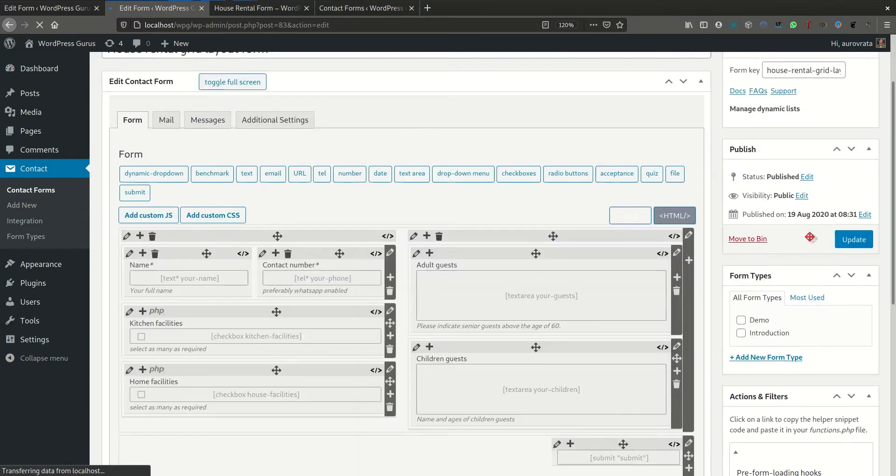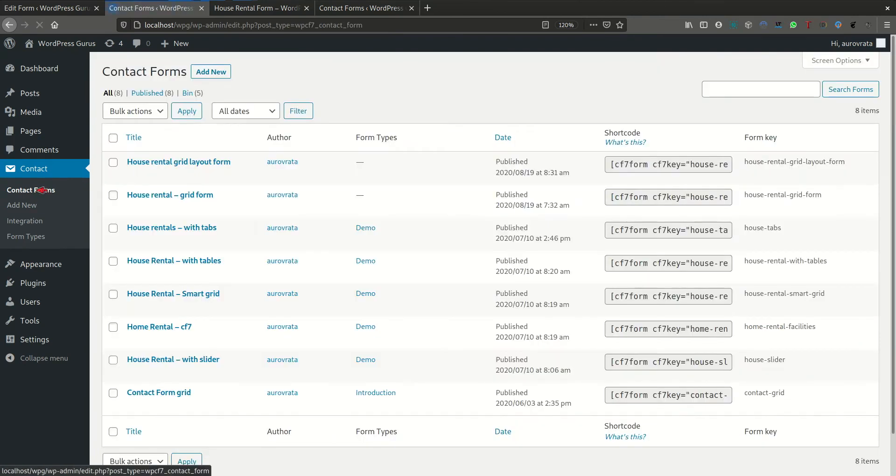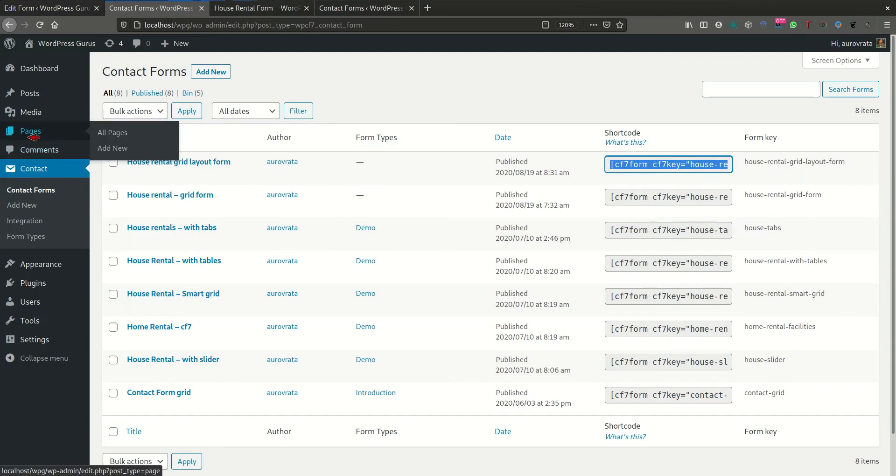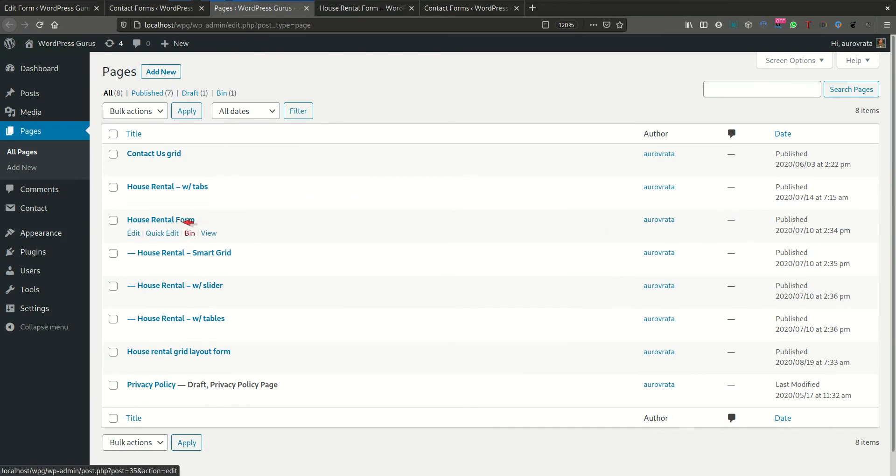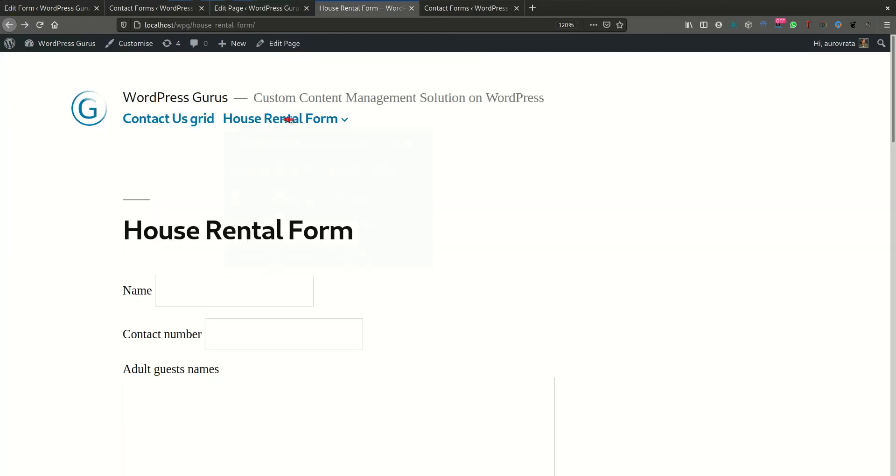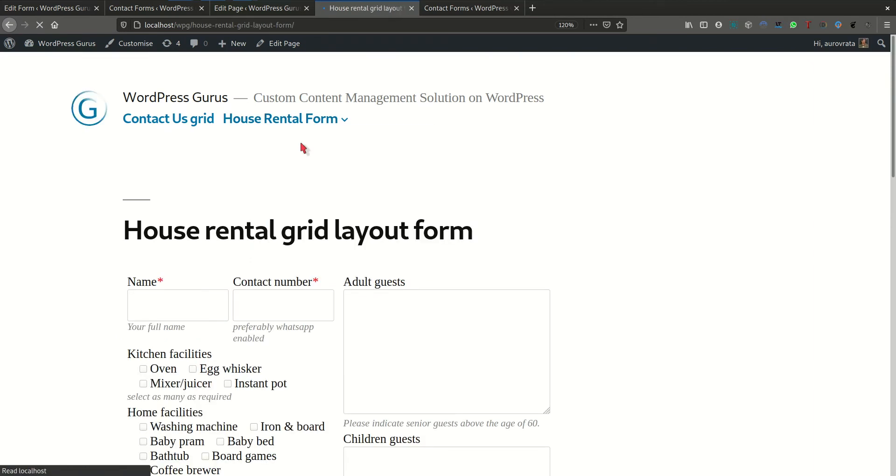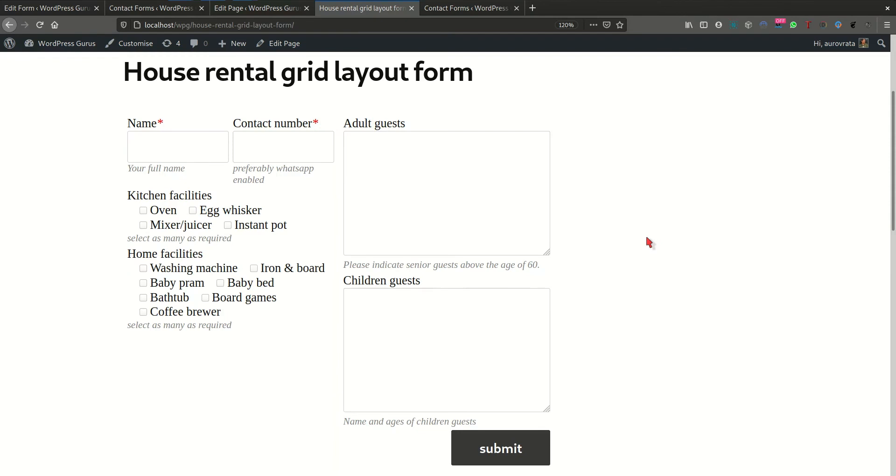So here we are. Okay. And we need to add this to a page. So let's do this. And I've already got a page with, I was trying to form. I was trying to upgrade layout form. Yeah. That's the one. Okay. So here, here's the form that I've just created.